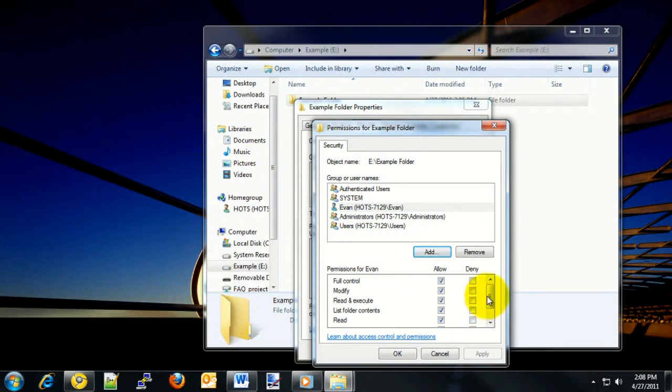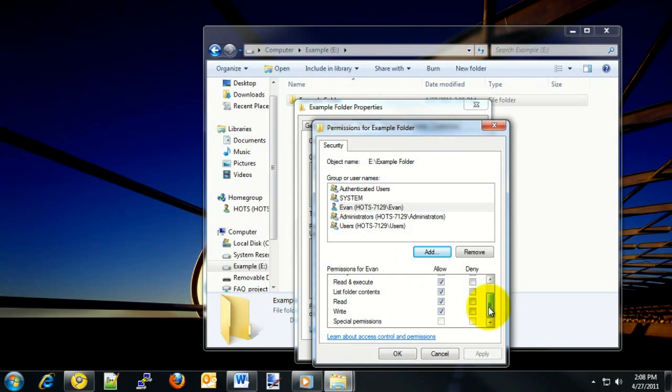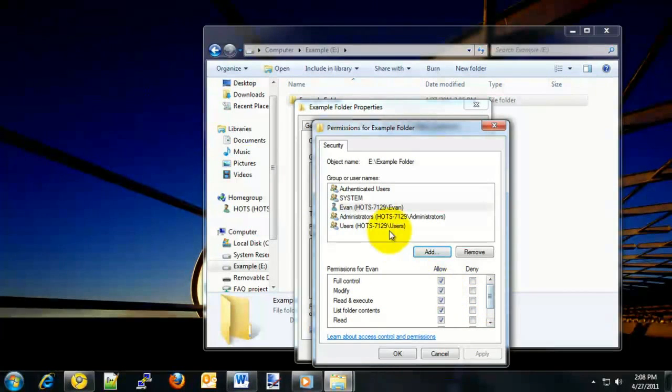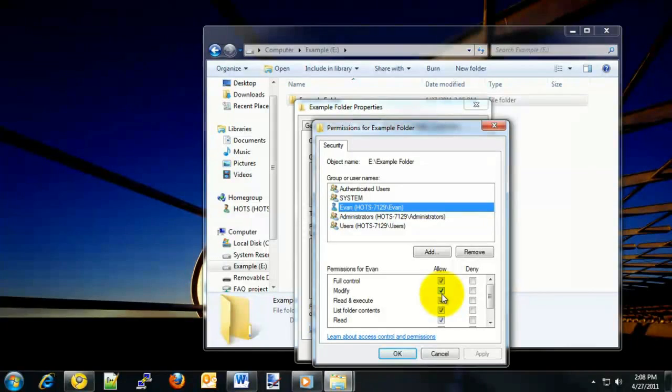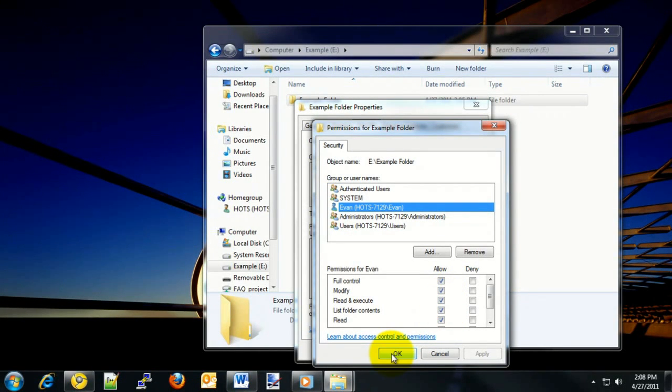go ahead and select down towards the bottom the permissions that you would like that group to have. In this case, for me, I will go ahead and choose the Full Control option so that I have access to read, write, and delete the files that are within that folder. Once finished, go ahead and hit Apply or OK to apply those permissions to the folder.